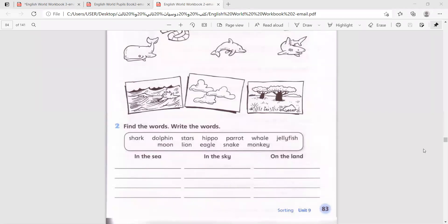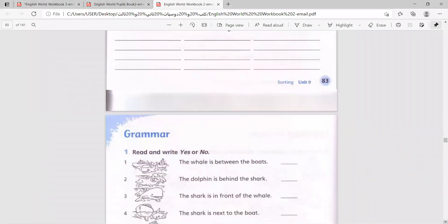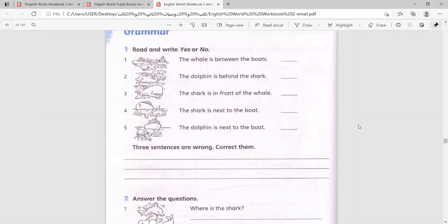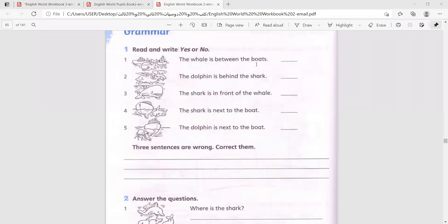Now let's move on to the next page. We learned: behind, next to, in front of, and between. Let's answer these few questions. First, we will answer with yes or no. The whale is between the boats - yes.